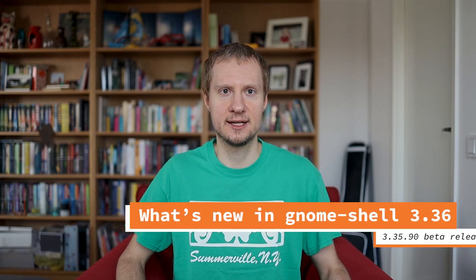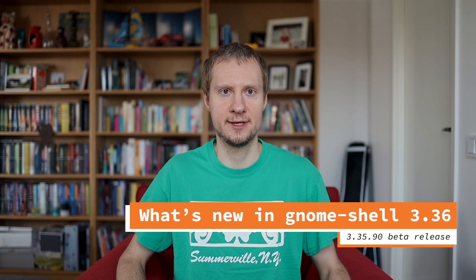Hey guys, Kalev here and welcome back! Today I want to show you what's new in GNOME Shell 3.36.